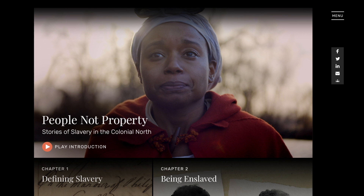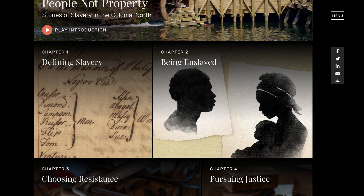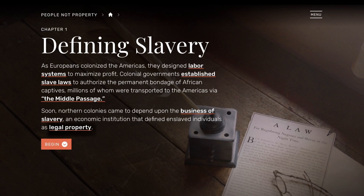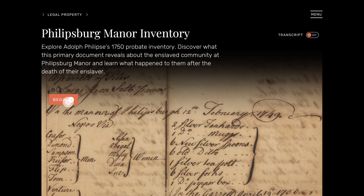The People Not Property website is an amazing resource that provides students with information about real people that they can identify with, or at least have a deeper understanding of the experiences that they had.